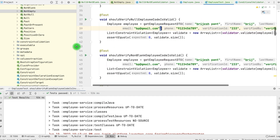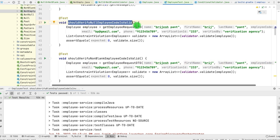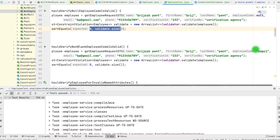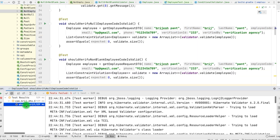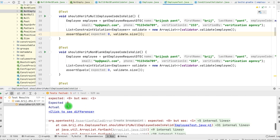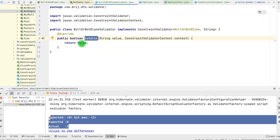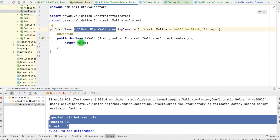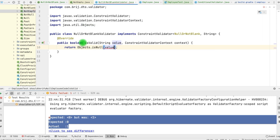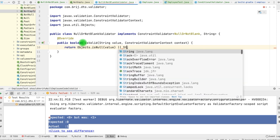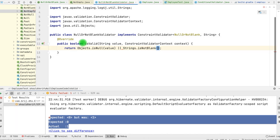Similarly, for this particular scenario we have a couple more tests. One test says if we are passing the null value for employee code, then it should be okay — there should not be any validation error. Similarly, if we pass a specific value for employee code, again there should not be any error. For both of these tests, of course they are failing because our NullOrNotBlankValidator is returning false — whenever this validation is called it will always return false. We need to fix this. The requirement is the value should be either null — we can use Objects.isNull — or it should be non-blank, using the Strings utility isNotBlank. Now if we run these tests, the test is working fine.